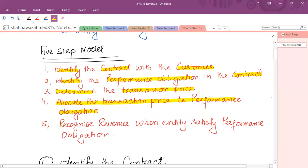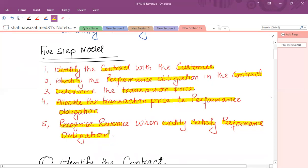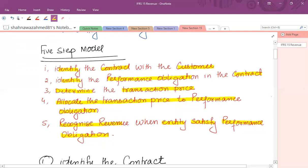Then we have to recognize revenue when the entity satisfies the performance obligation. We look at what is your contract, what type of performance obligation you are providing — is it at a point in time or over a period of time? We have to see the nature of goods and services and then decide when revenue is to be recognized.